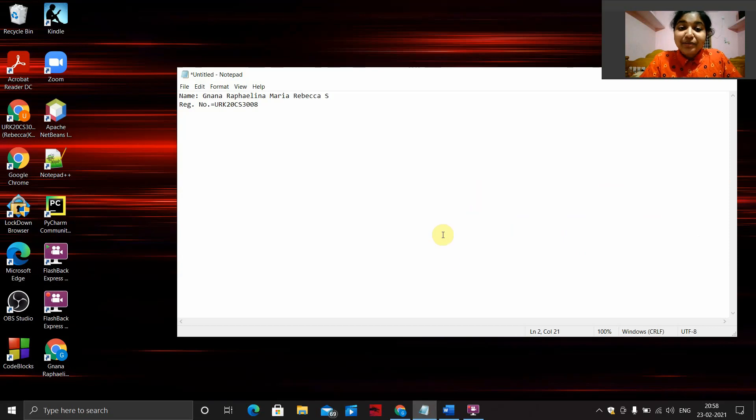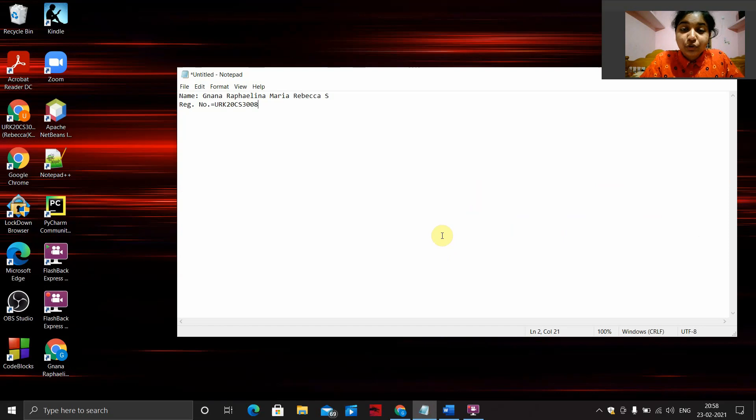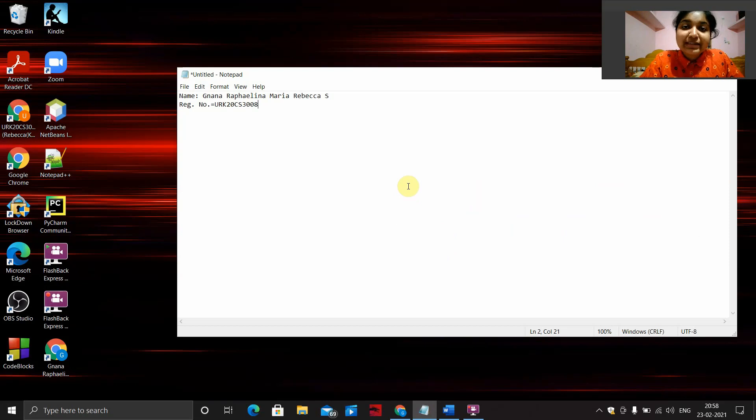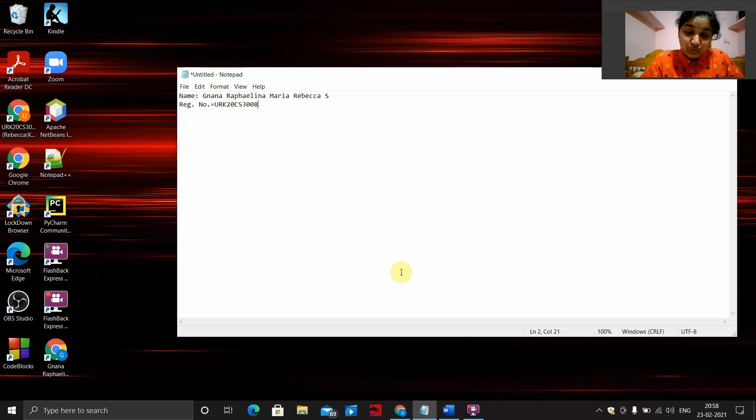Hi, I'm Niana Raffelna Maria Rebecca, my register number is URK20CS3008. Today I'll be elaborating my experiment 2D, which is to blink an LED for a distance greater than 100 centimeters using Arduino. So let's get into it.